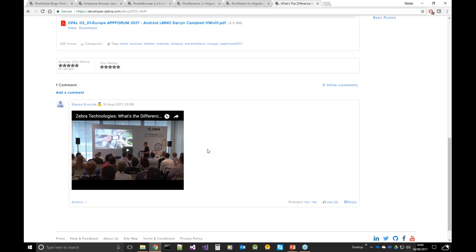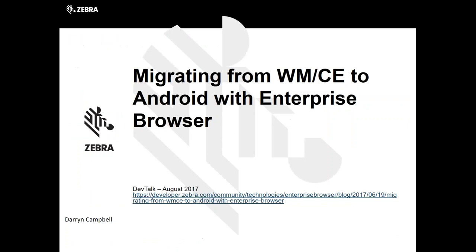Without further ado — I also want to remind you that if you miss any of our Dev Talks and want to find those, we have them posted on our developer events section, and the videos are on YouTube under a playlist on the Zebra channel focused just on Dev Talks. Now I'd like to turn it over to Darren so he can teach us more about migrating our apps to Android with Enterprise Browser.